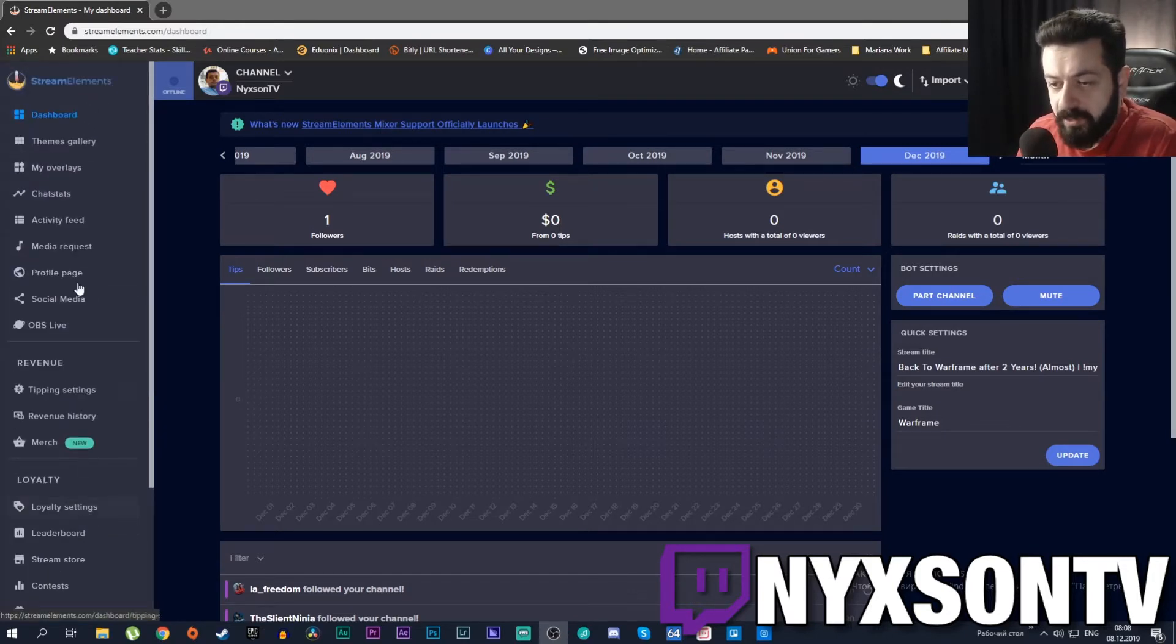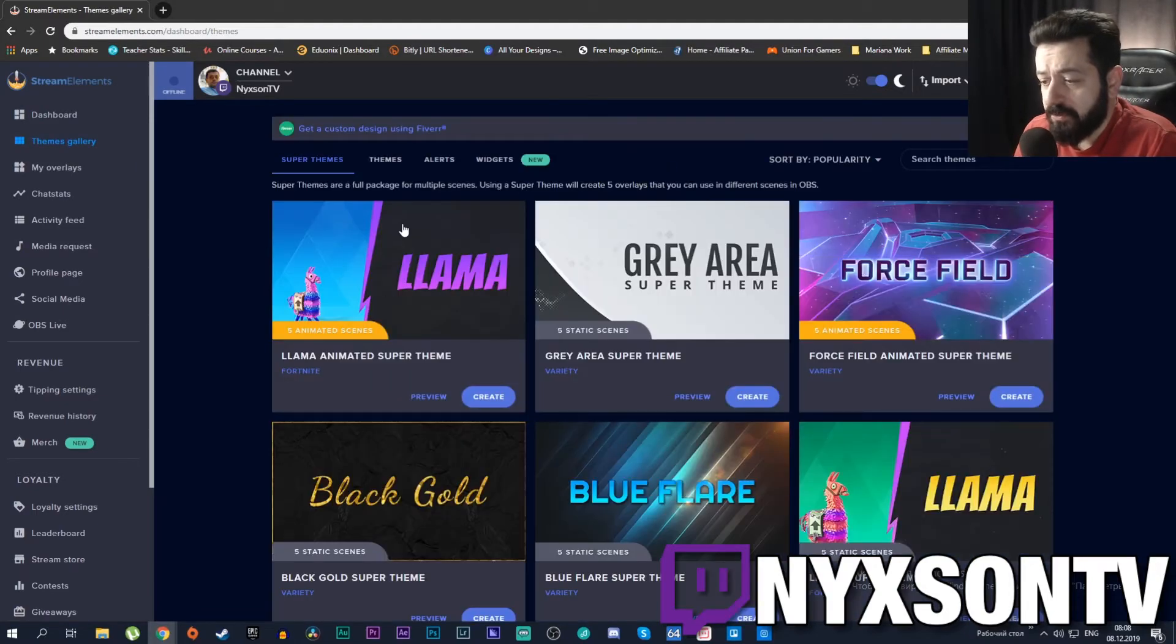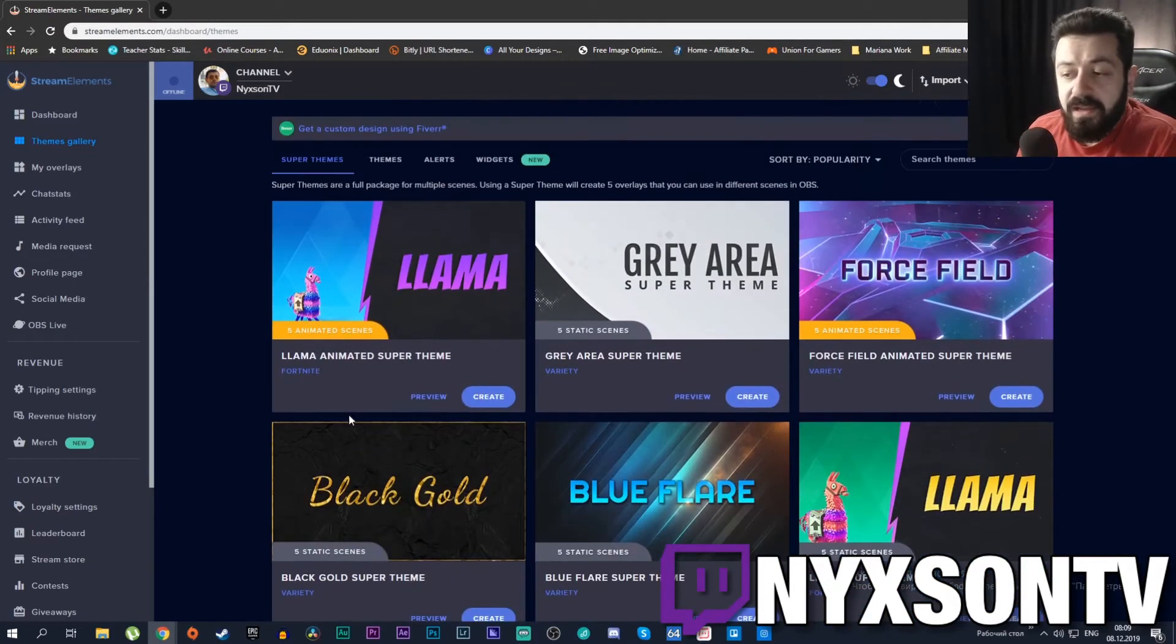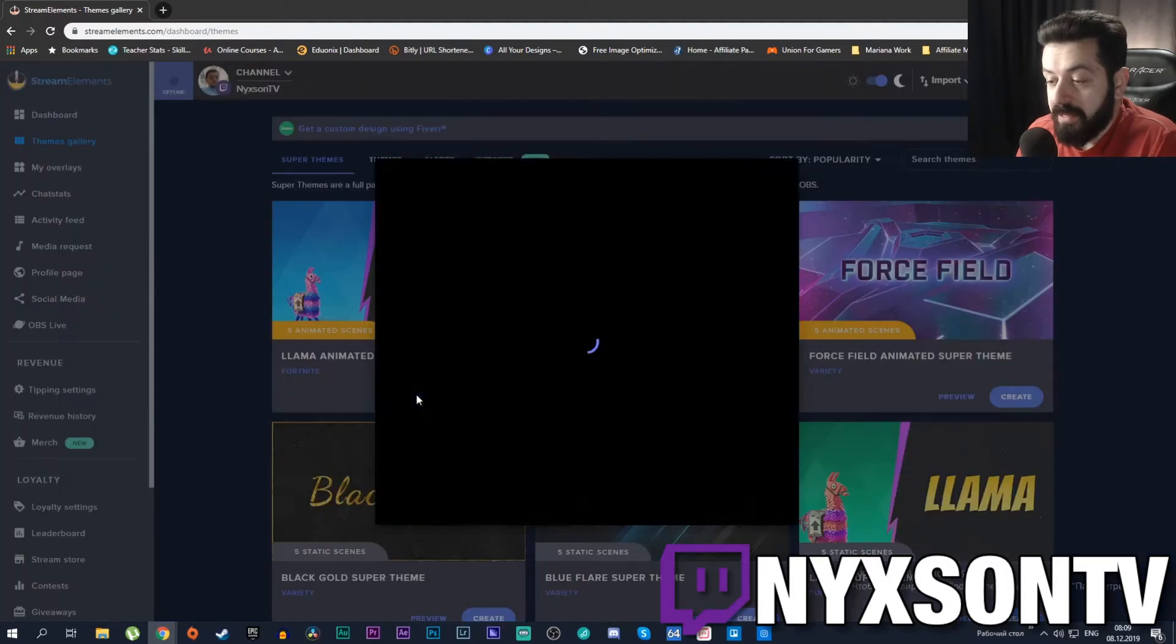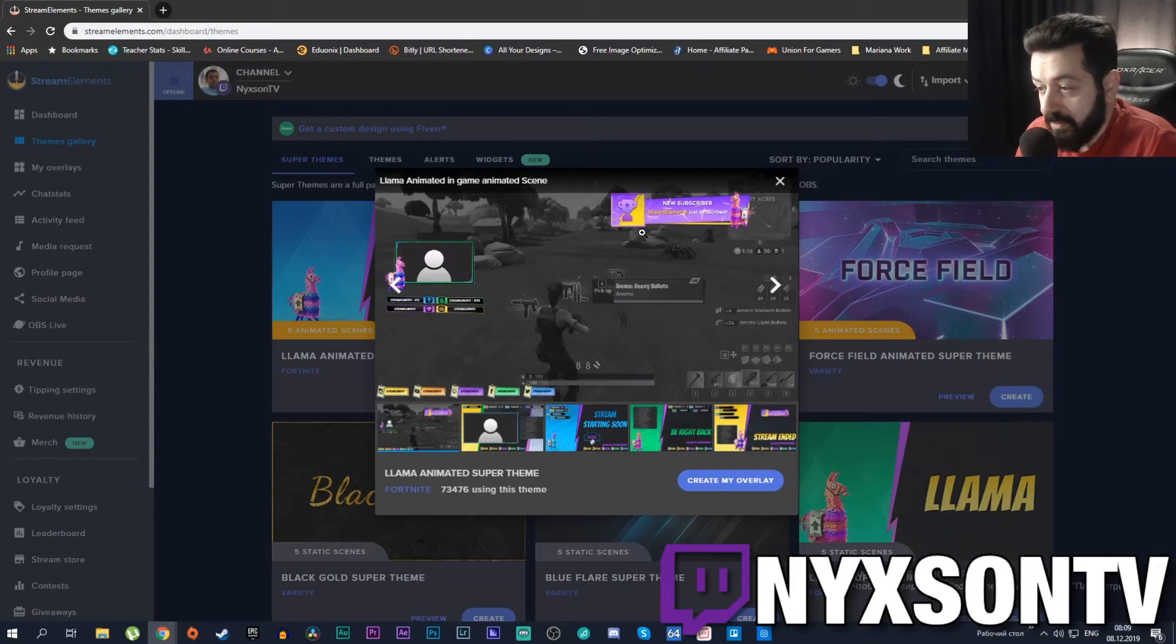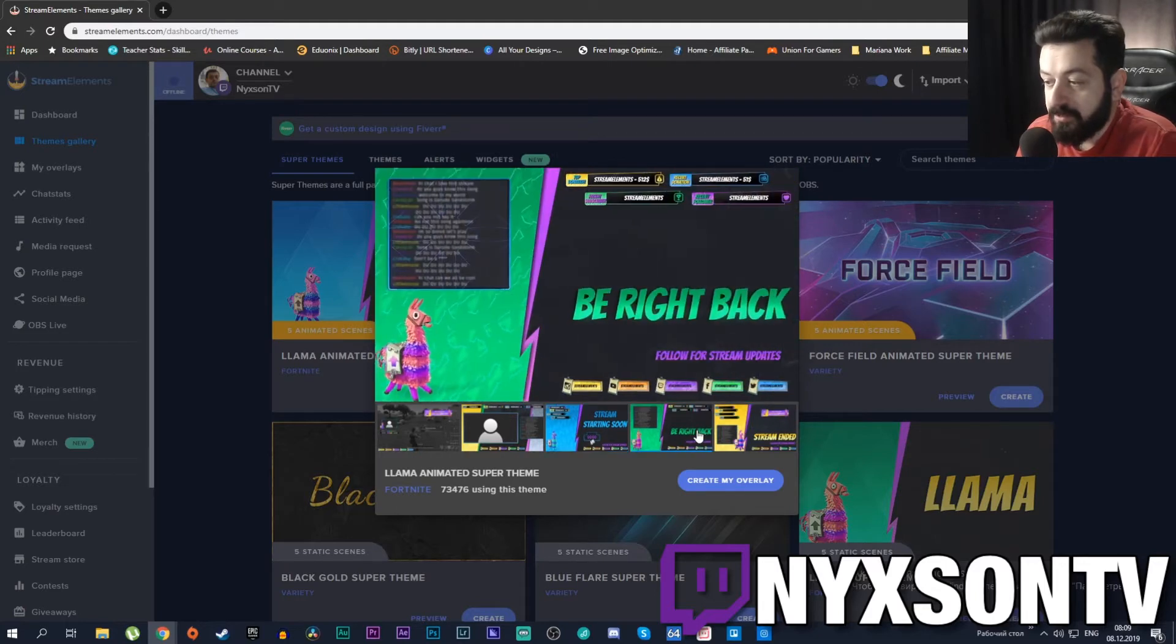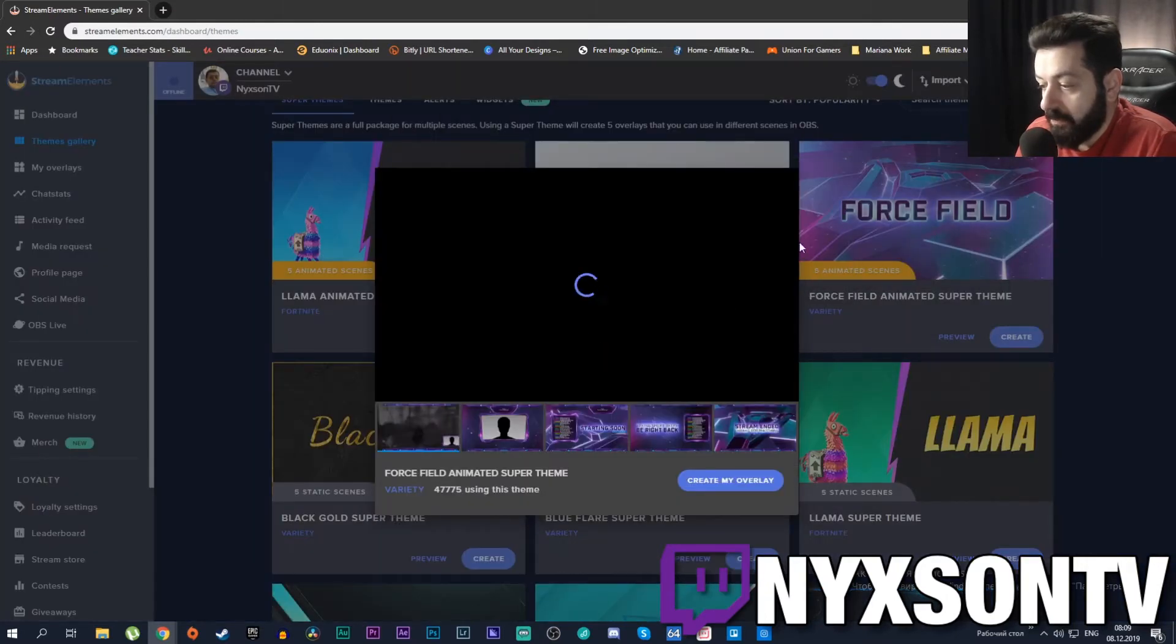The second tab is Themes Gallery. As you can see, if you go to Themes Gallery you're gonna have a lot of different free themes available for you - different flairs, different colors, different animations. If you're a Fortnite player, this llama animated theme would be really good. If you press preview you're gonna see exactly what it is with animation and stuff - alert stuff, stream starting soon, which looks pretty great.